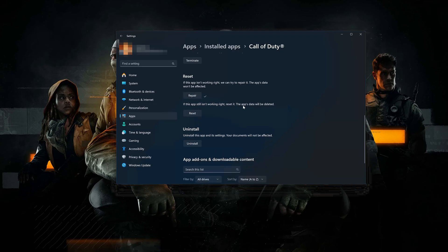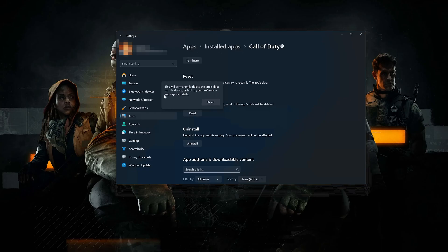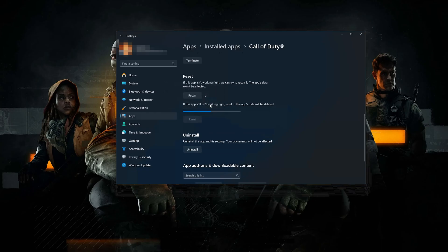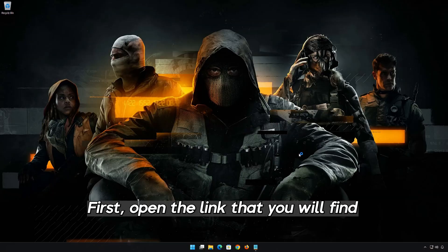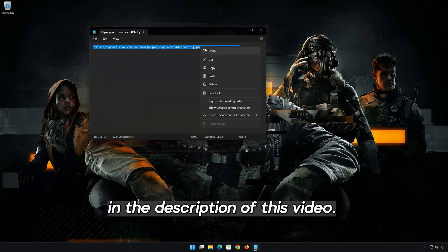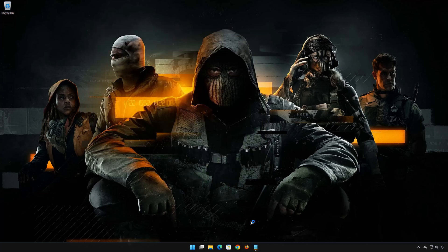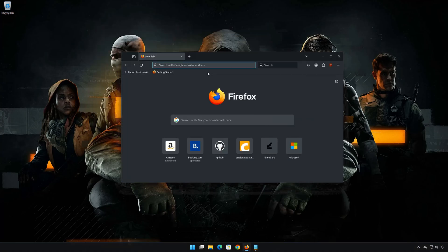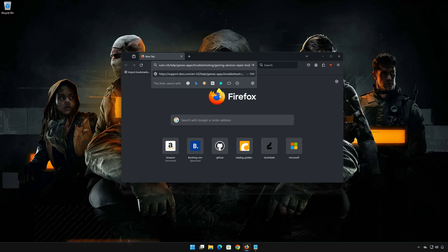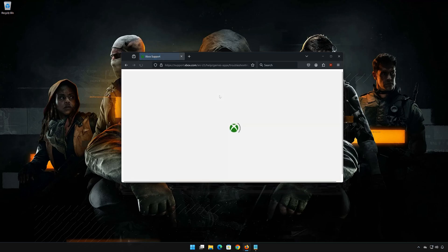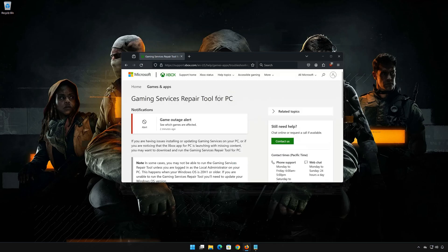If Call of Duty Black Ops 6 is still not working right, reset it. The app's data will be deleted. Now press the Reset button. This will permanently delete Call of Duty Black Ops 6 data on this device, including preferences and sign-in details. Press Reset again.